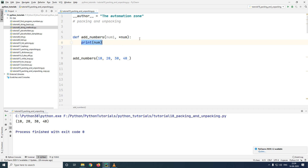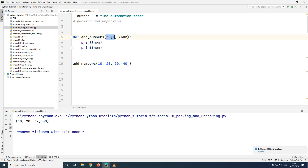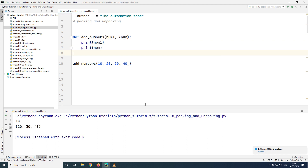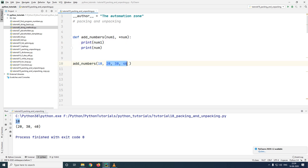Let me go ahead and print both the values to verify this, so I'm printing num1 as well as num. When you see the output, you will see the first parameter will be put in num1, which is 10, and the rest three are going to be packed into a tuple and printed out below.